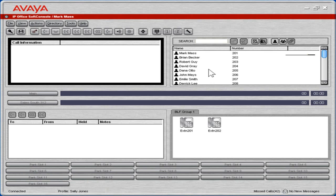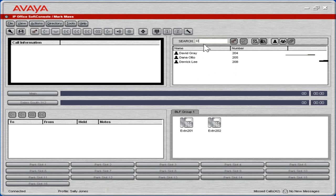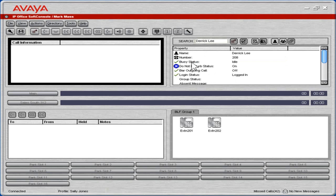In the search field, enter the appropriate information to search. Select the appropriate user from the search results. The user status and details are displayed.